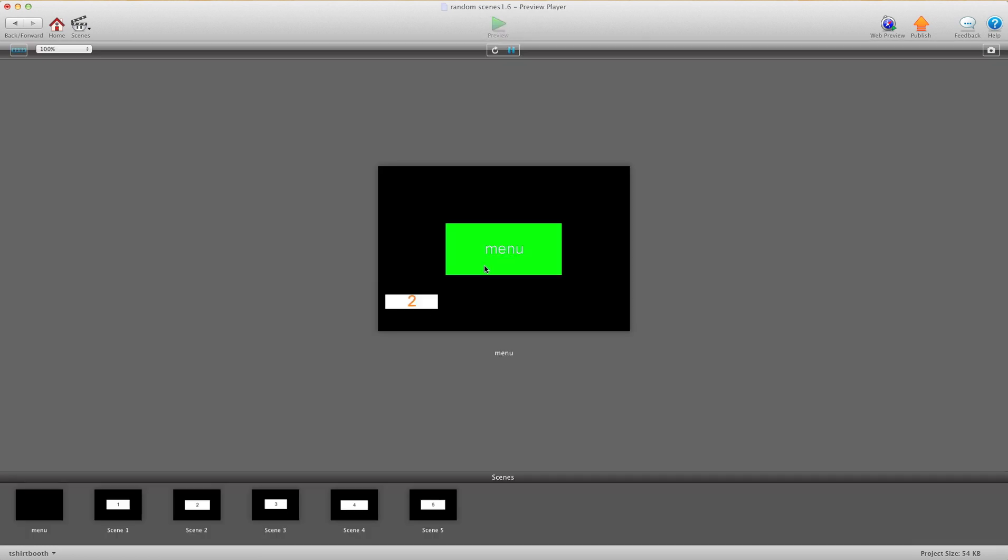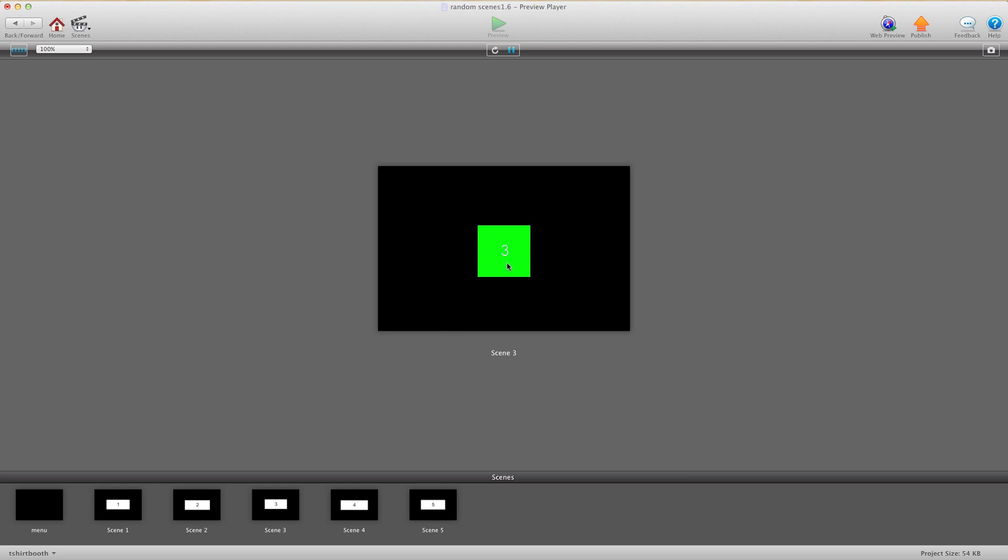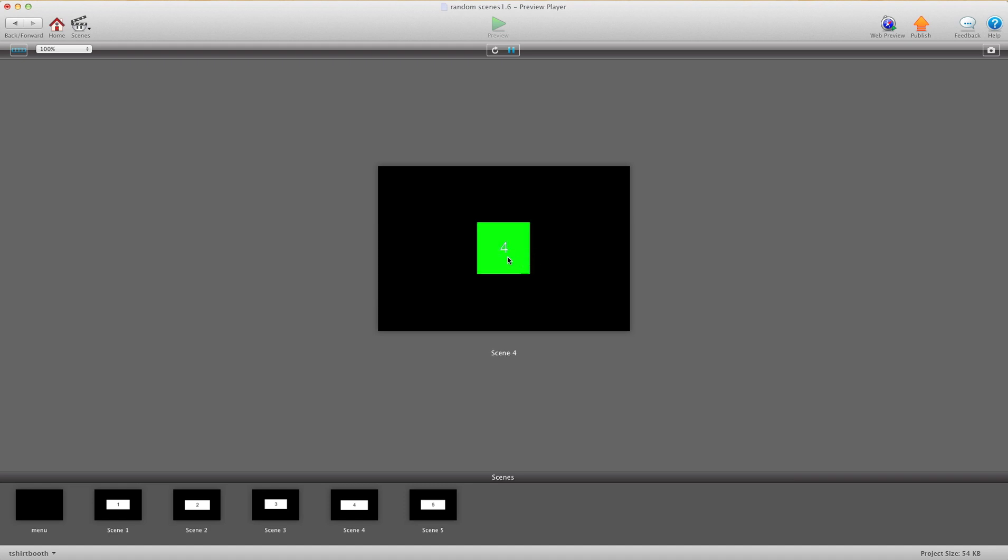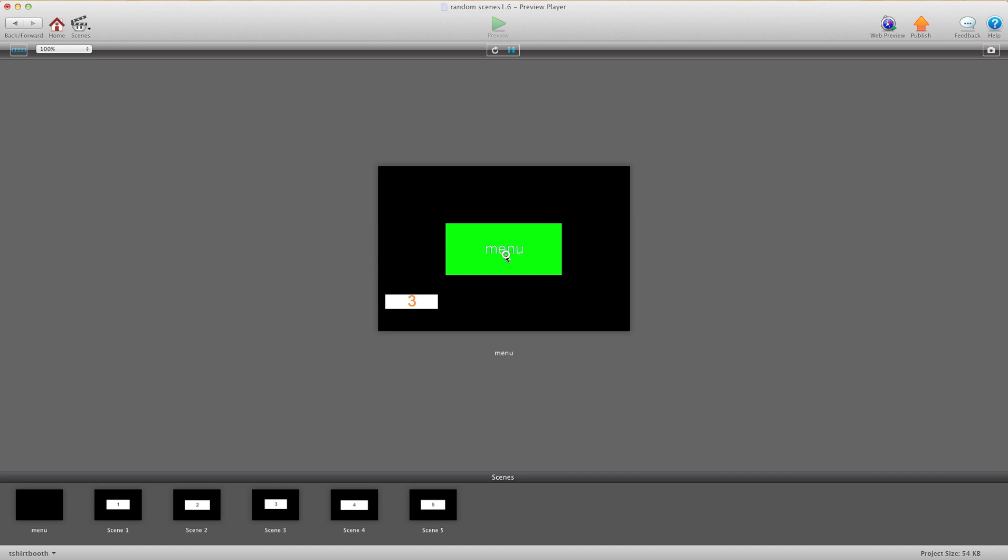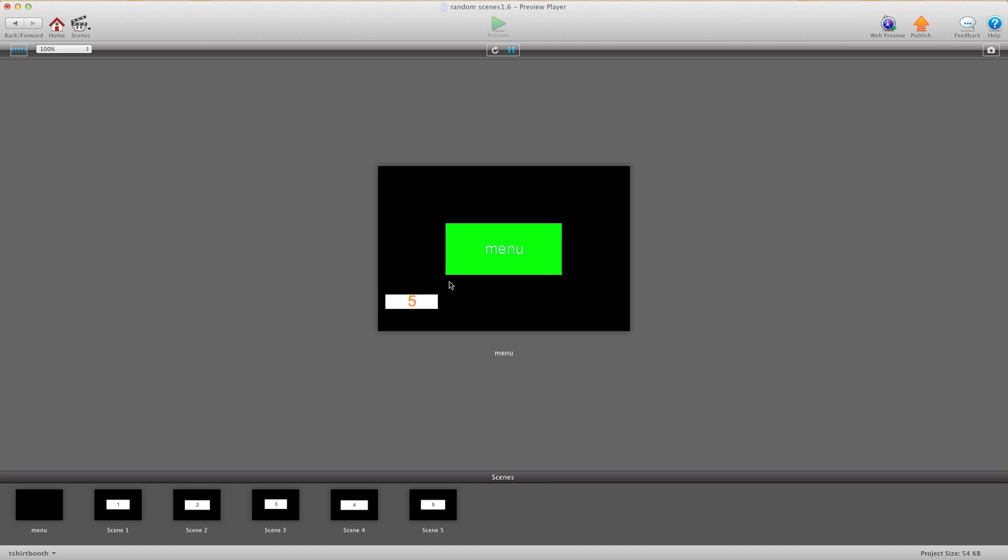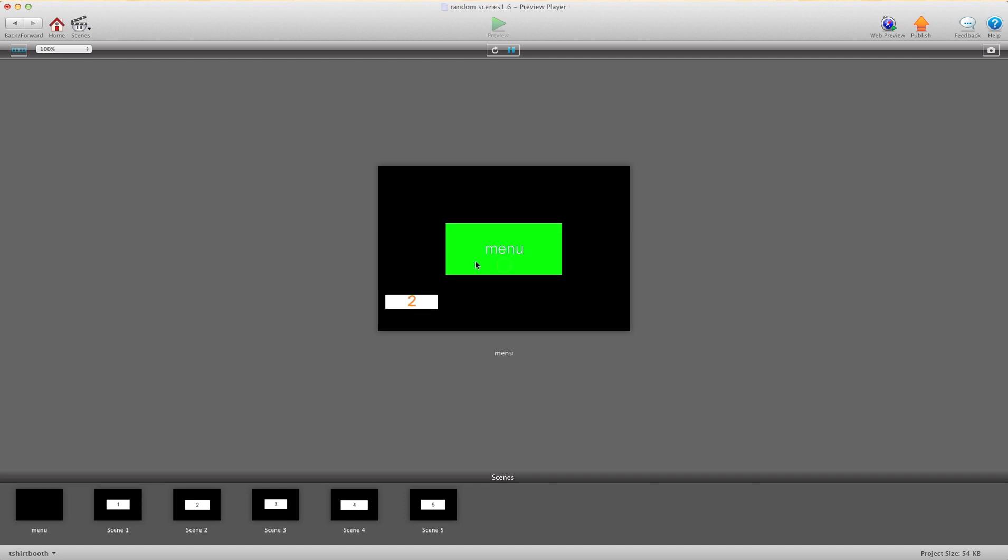Now I'm going to preview and show you. So here's my menu button. As you can see by this actor, it's chosen row two of the order. So now when I hit the menu, we got one, three, two, five, four. So that was the order of that game. Now I'm back to the menu, now it's chosen row five. So now I'm going to four, five, three, two, one, and then back to the menu. Now it's chosen row three, so my new game order will be two, three, five, one, four. Every time it plays, it plays a different order of my scenes.